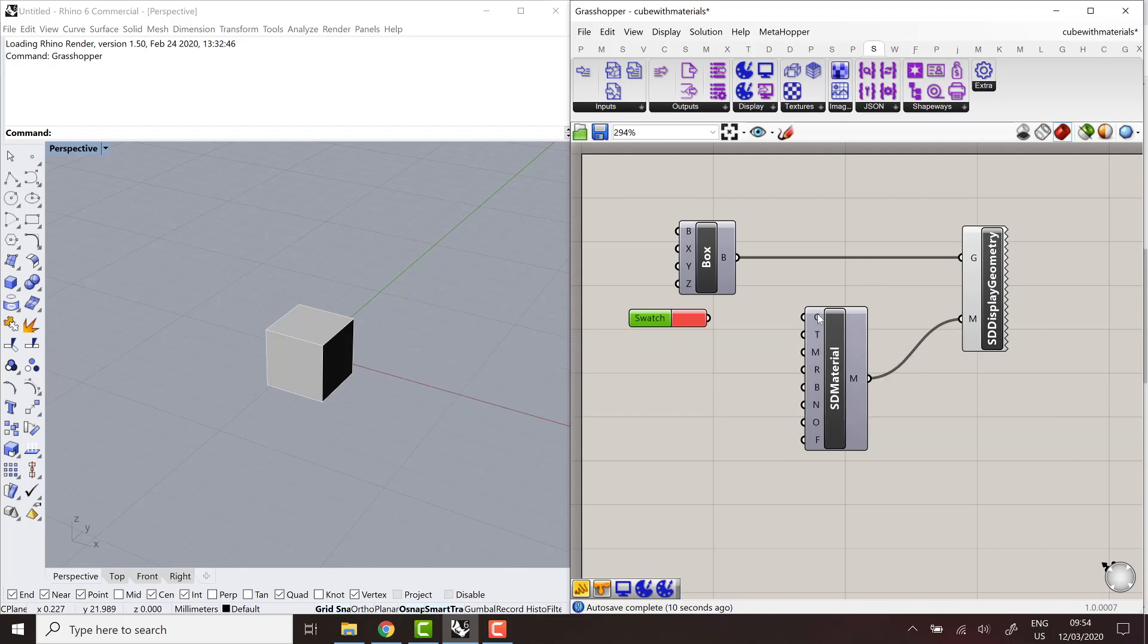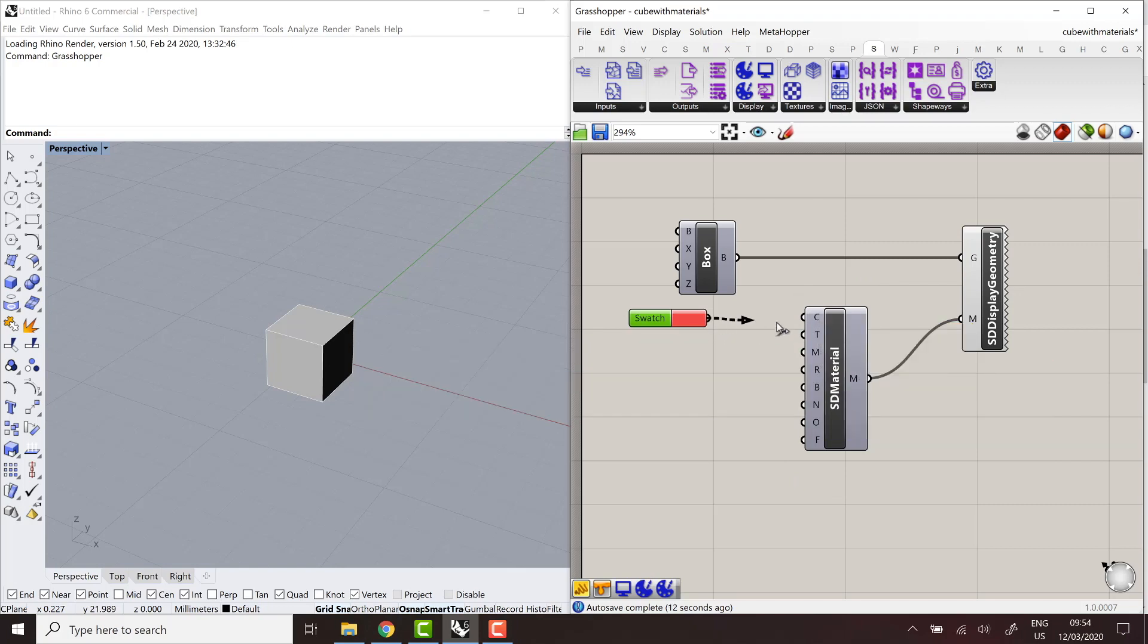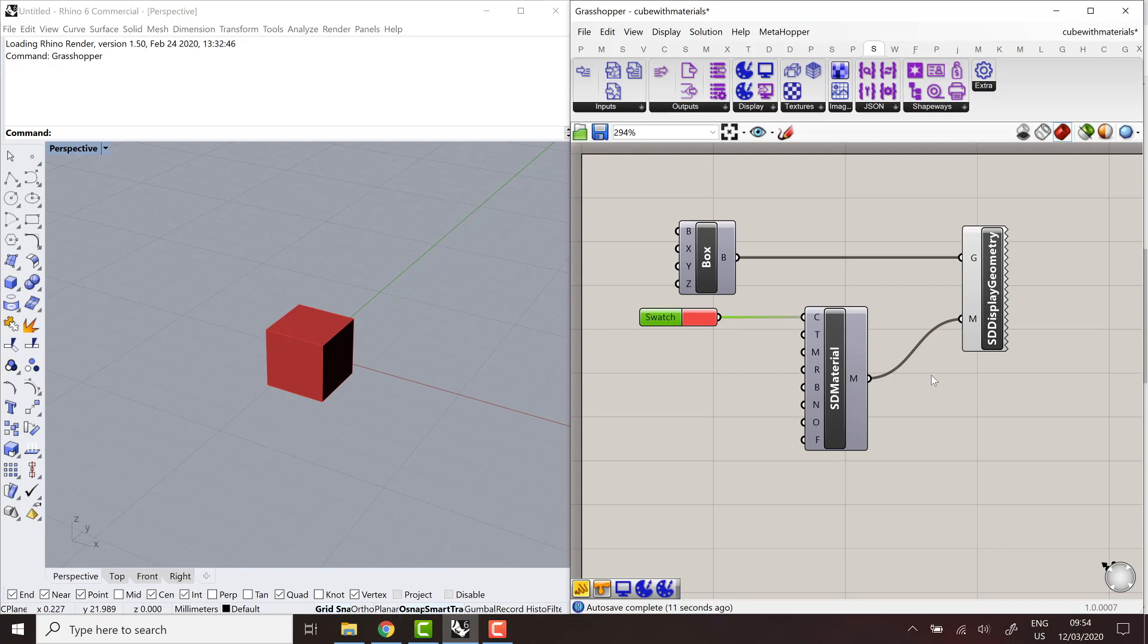But the first one, named color, is pretty much the equivalent of the diffuse color, so the main color of the material. So here, I end up with a definition that is exactly equivalent to the ones that I had created with the custom preview component. And if I upload it, I'll get exactly the same result.